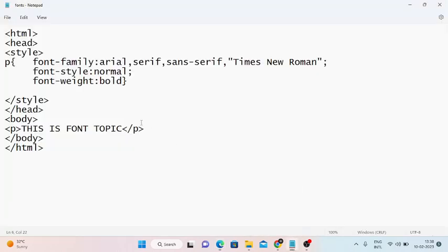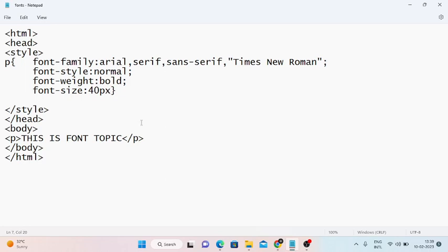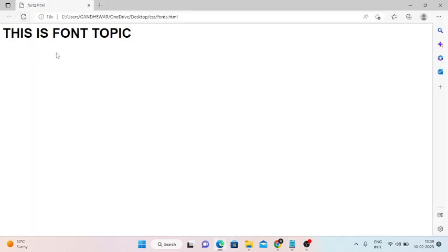Next enter font size. Font size: 40 pixels. Ctrl+S. Now we change the size property. This is the font topic.